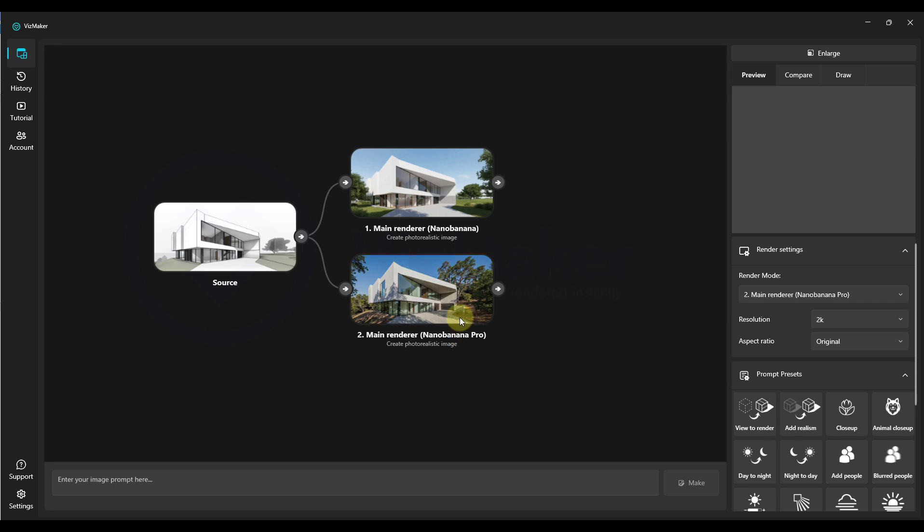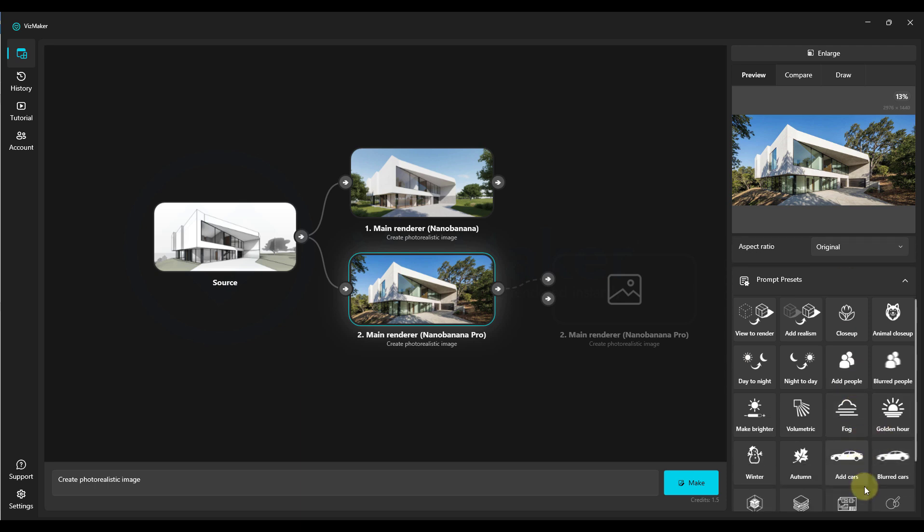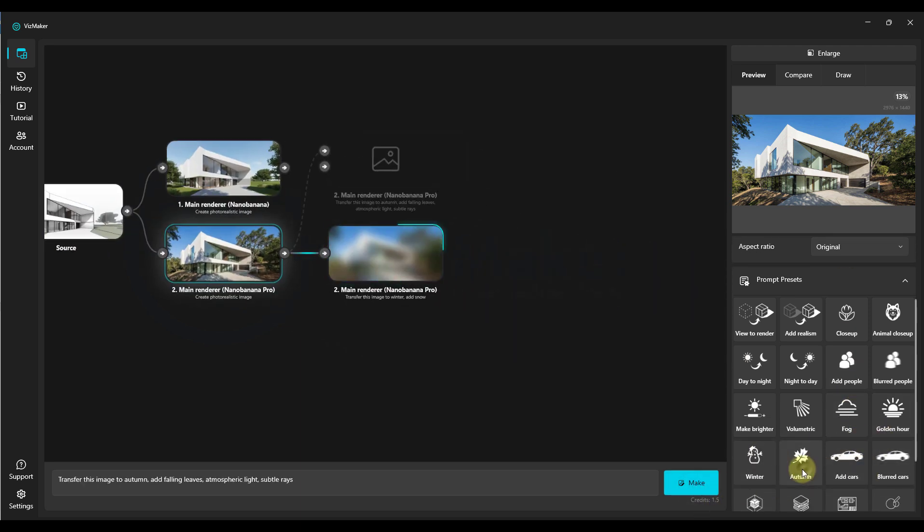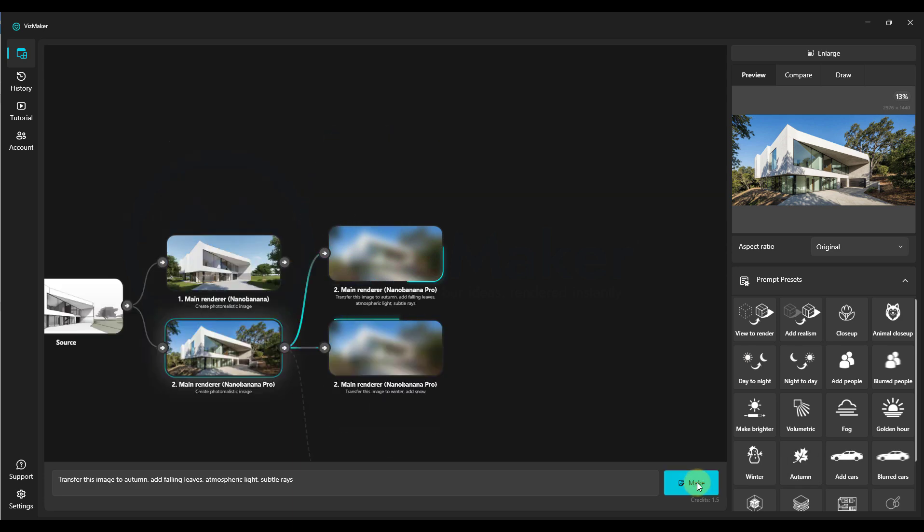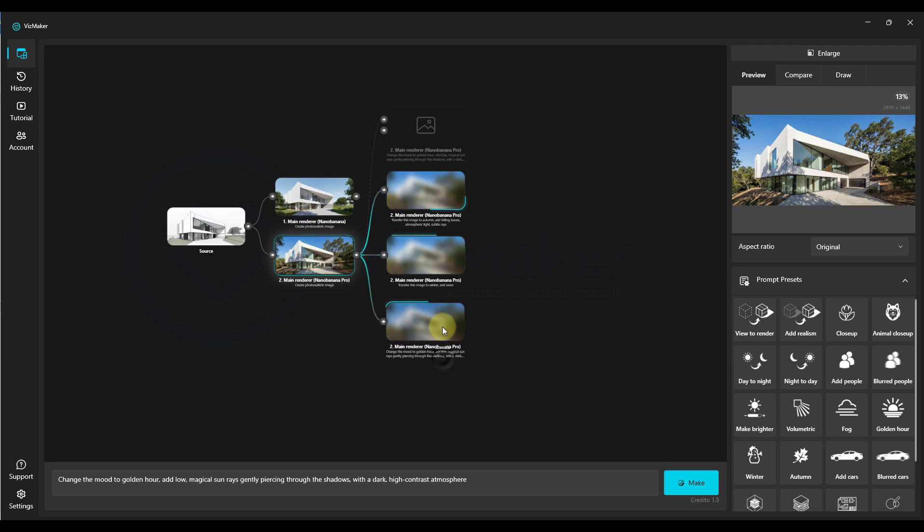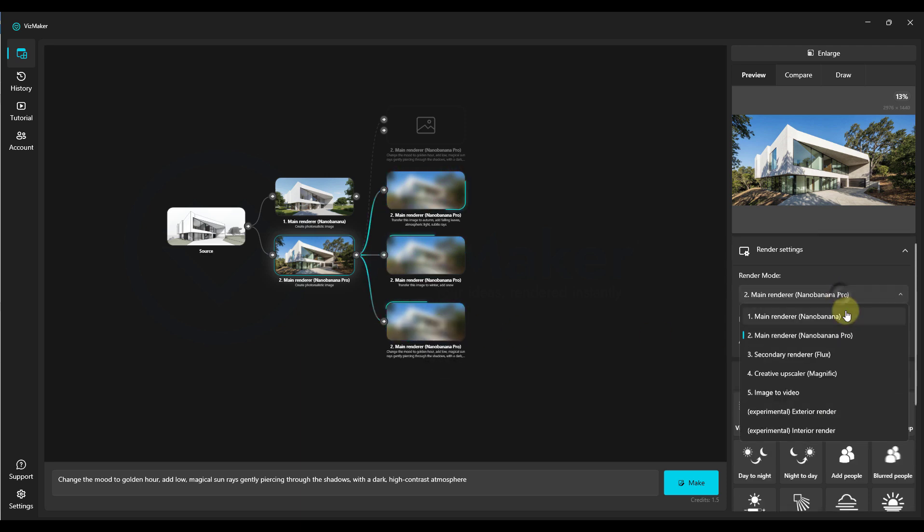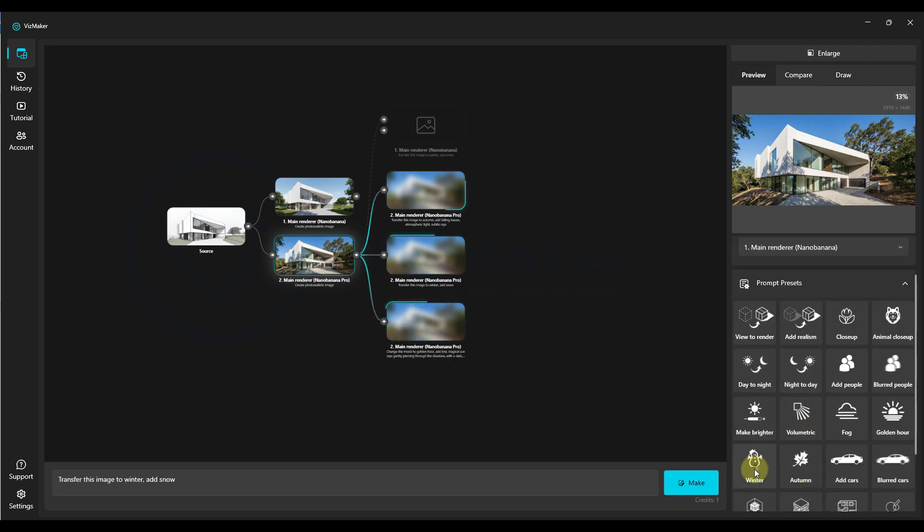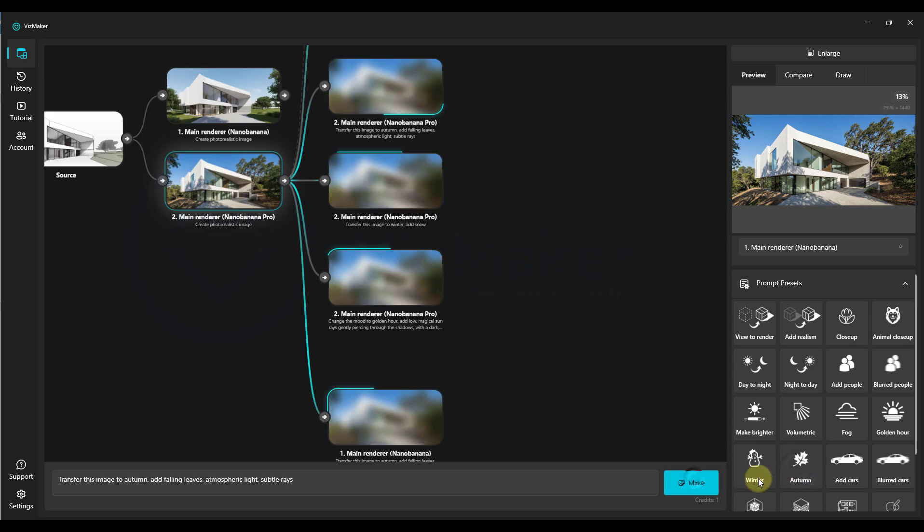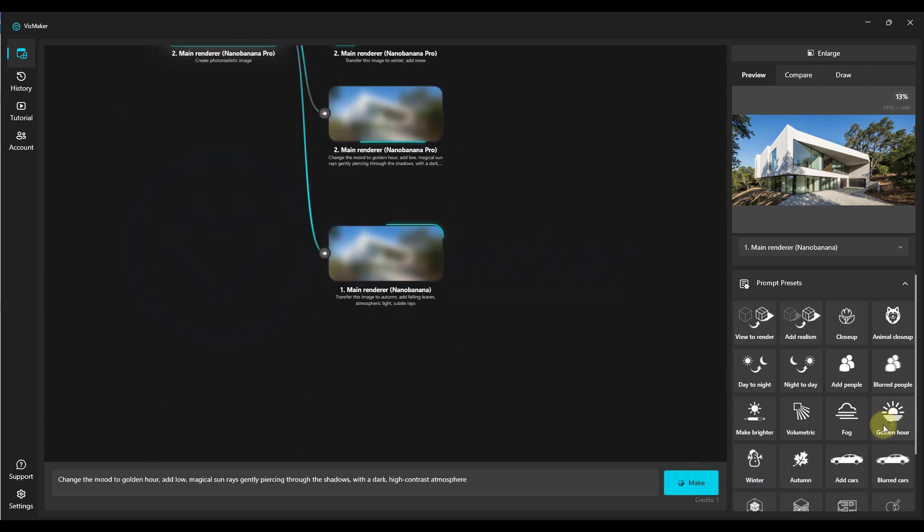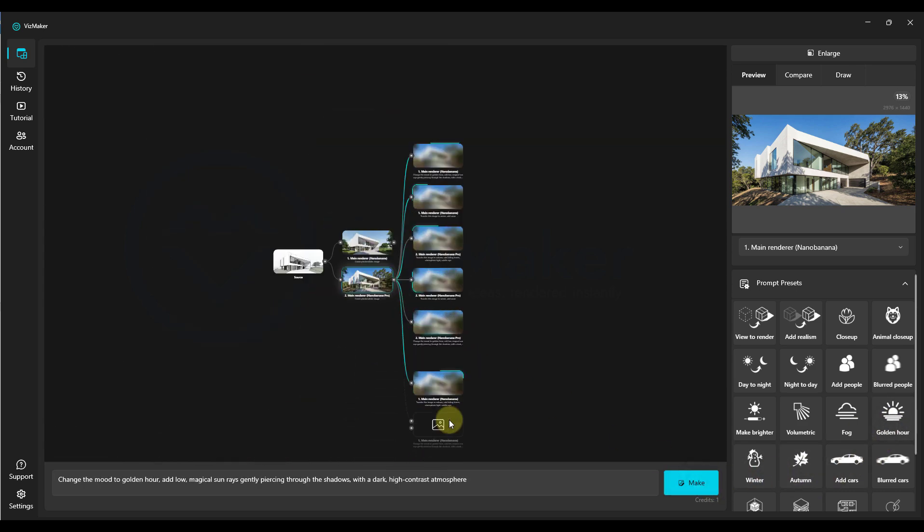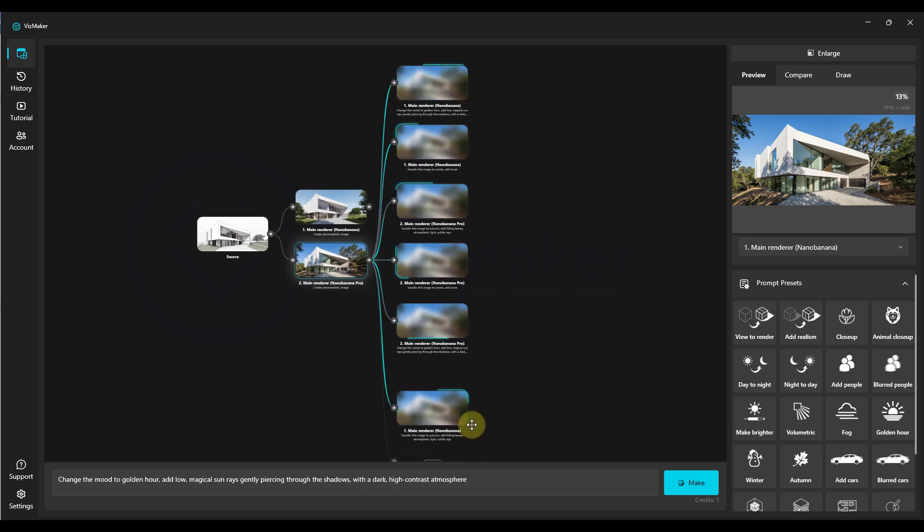Let's see how the new Nano Banana Pro handles climate change in our demo. So we select Nano Banana Pro. Now we choose Winter. We click Make. We're going to select Autumn and then click on Make. Next we'll choose Golden Hour and we'll do exactly the same for the older Nano Banana engine. I'll also select Winter, Autumn and then Golden Hour and we'll compare the effects in just a moment.